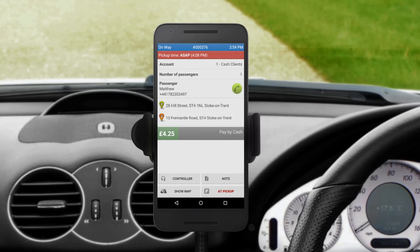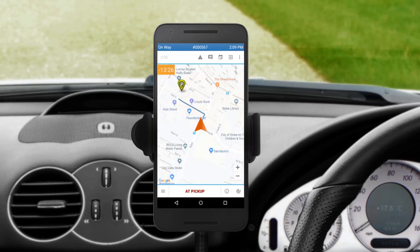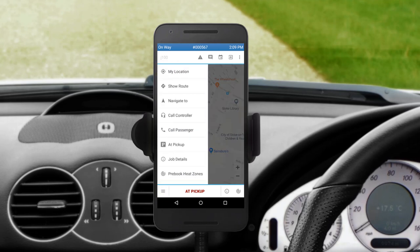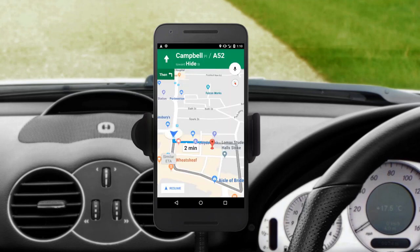Press Show Map to switch to the map view. You will see a suggested route from your location to the pick-up point. The countdown timer in the top left-hand side of the map shows the time left before the pick-up time. In the side menu, the options will update and now you can access Google Maps navigation by pressing Navigate 2. The window will open with Google Maps and you will be guided to the pick-up address. To get back to the app, keep pressing the back button on your device.